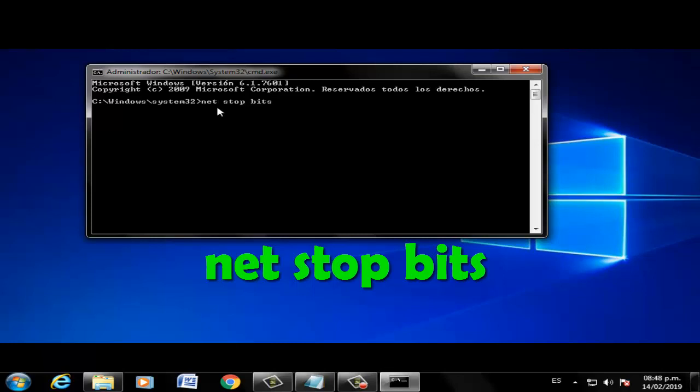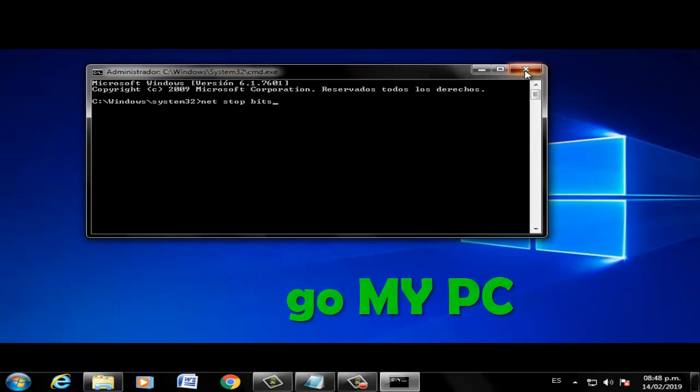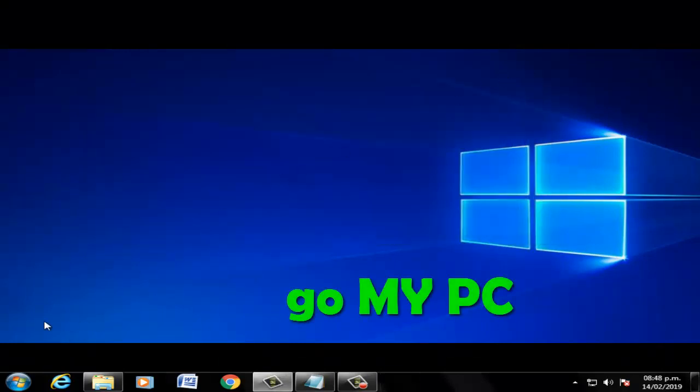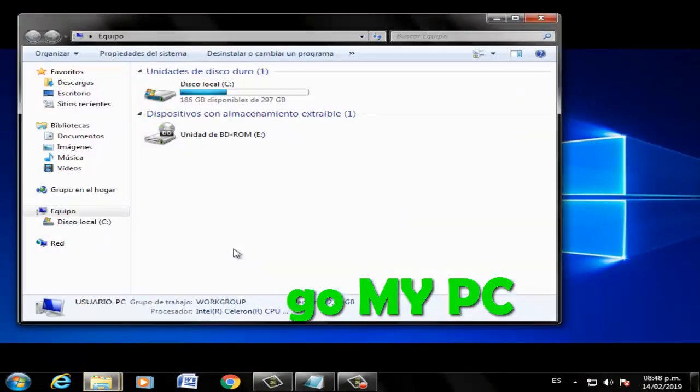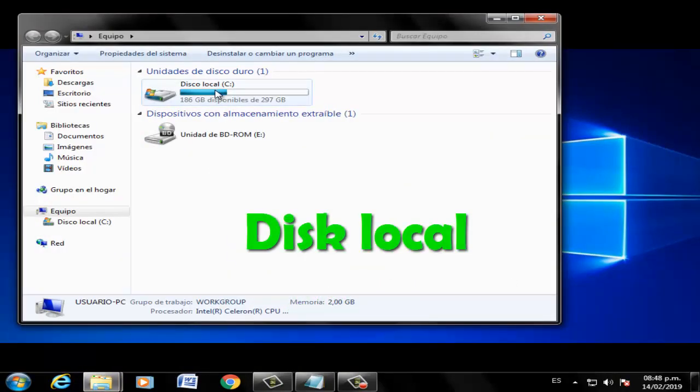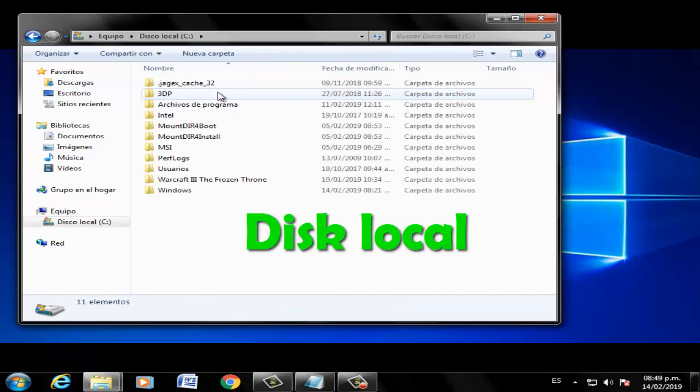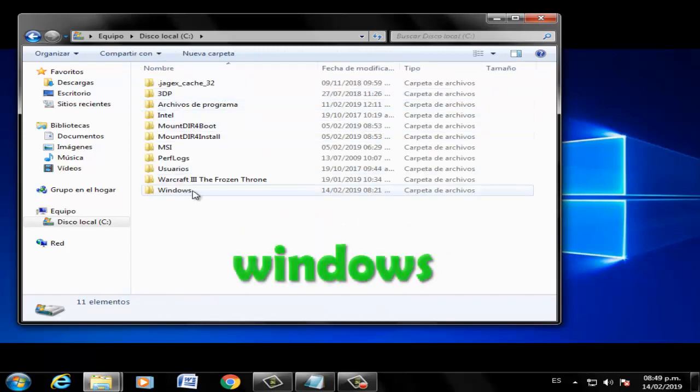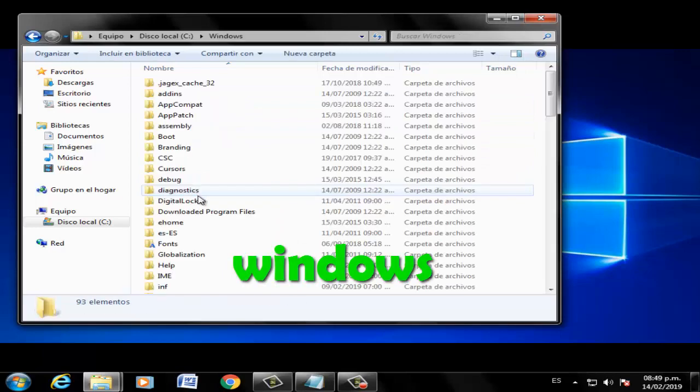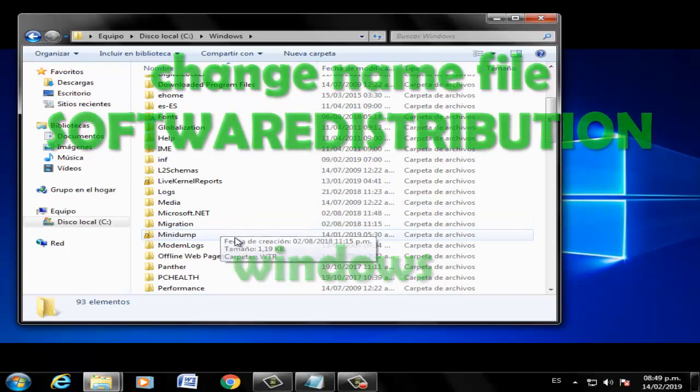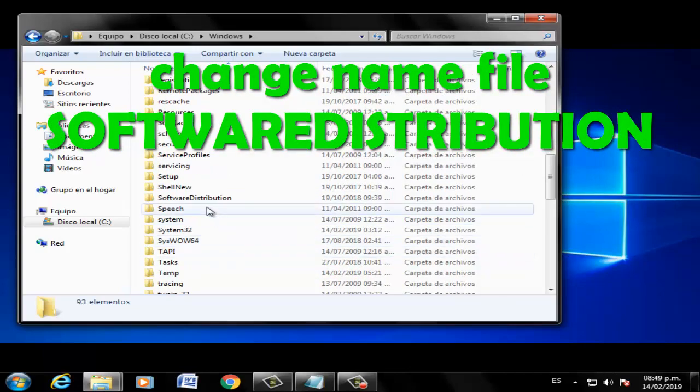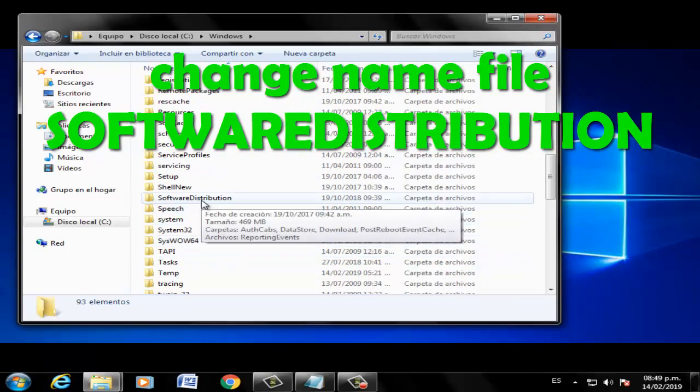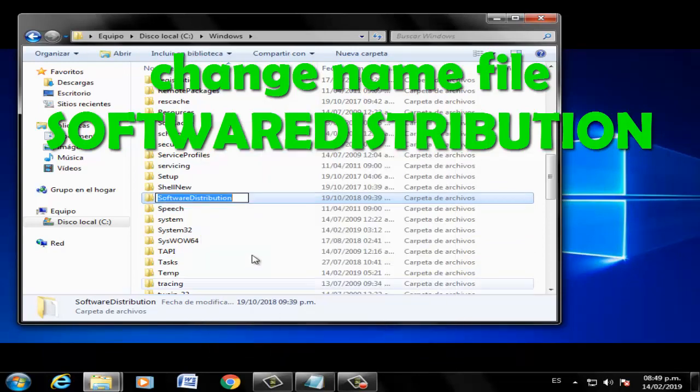Close the window. Go to My PC, click Local Disk (C:), select the Windows folder. Go to the Software Distribution folder, click right, and change the name.